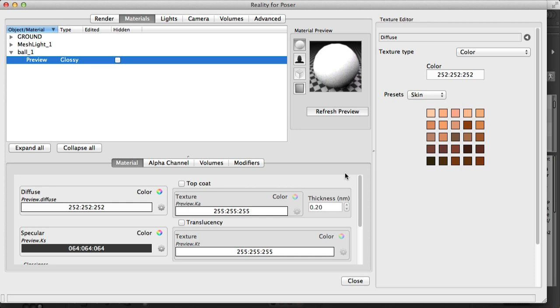Just for the sake of understanding, this here that says preview glossy is a material called the preview of type glossy. A material has a series of channels. In this case, this is the diffuse channel and here is the specular channel. The diffuse channel provides information about the color of the surface, and the specular provides information about how much light is reflected by the surface of this object. In this case we're going to focus on the diffuse channel.